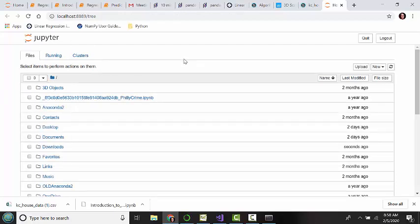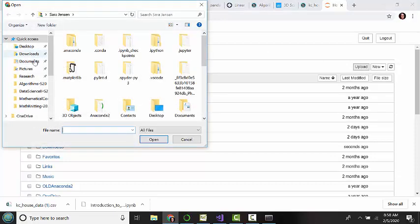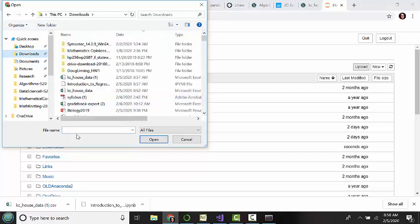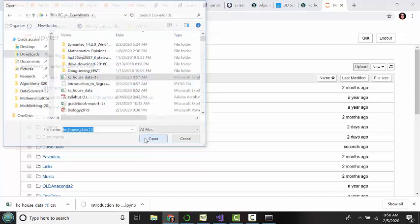Now, in order to open up the files that we've downloaded, we need to upload them. So we click on Upload, and go to wherever you saved those downloads. Kansas City Housing Data. We'll click on that.